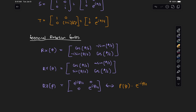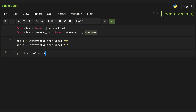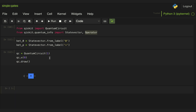Now let's use Qiskit to visualize all these different gates a little better. Let's start by importing the quantum circuit class, state vector, and operator classes, and defining a state vector for state 0 and state plus. Let's start with a simple example where we create a circuit with an X gate, and if we draw that, we see it here.